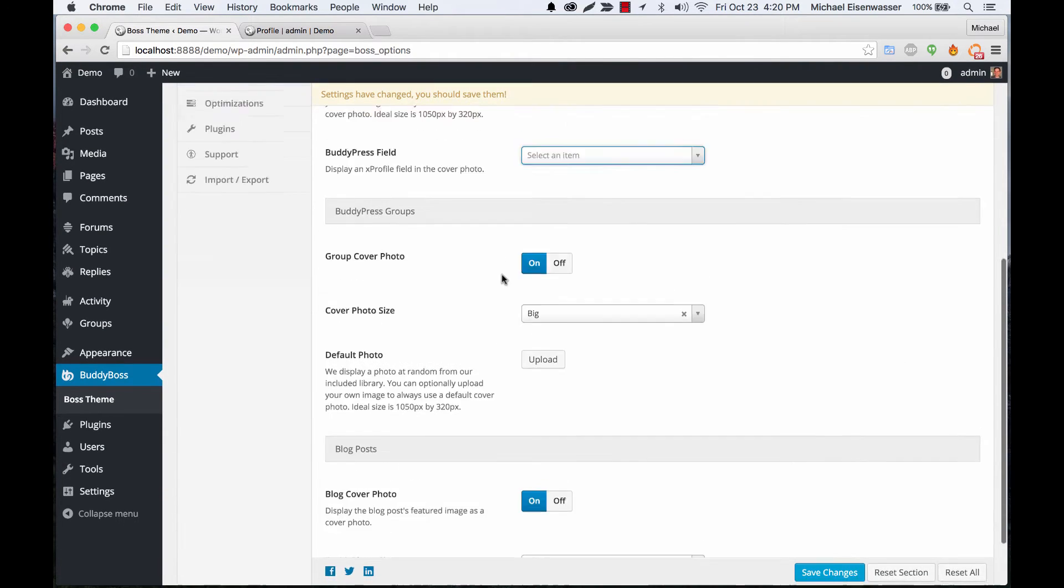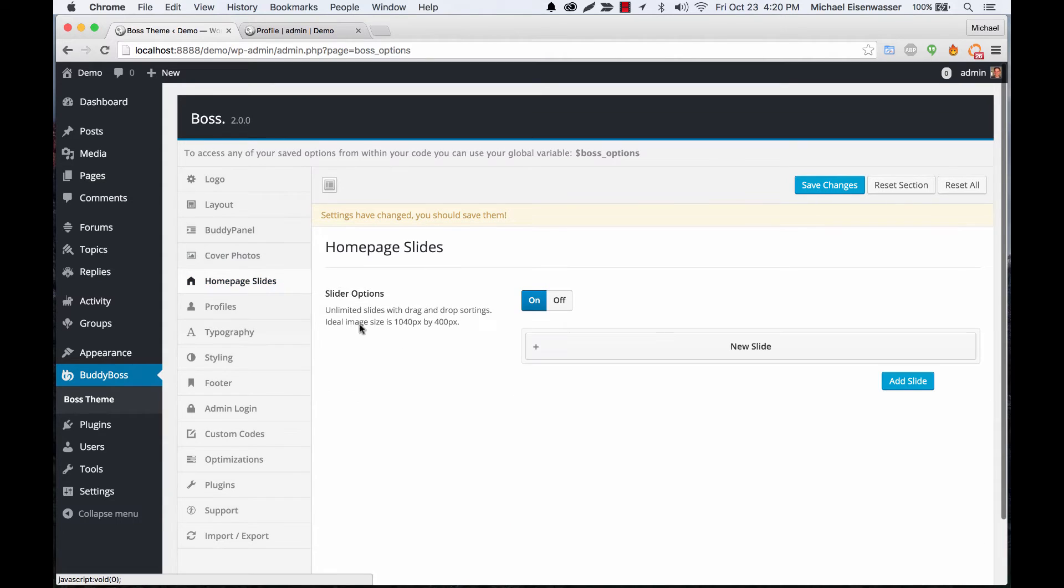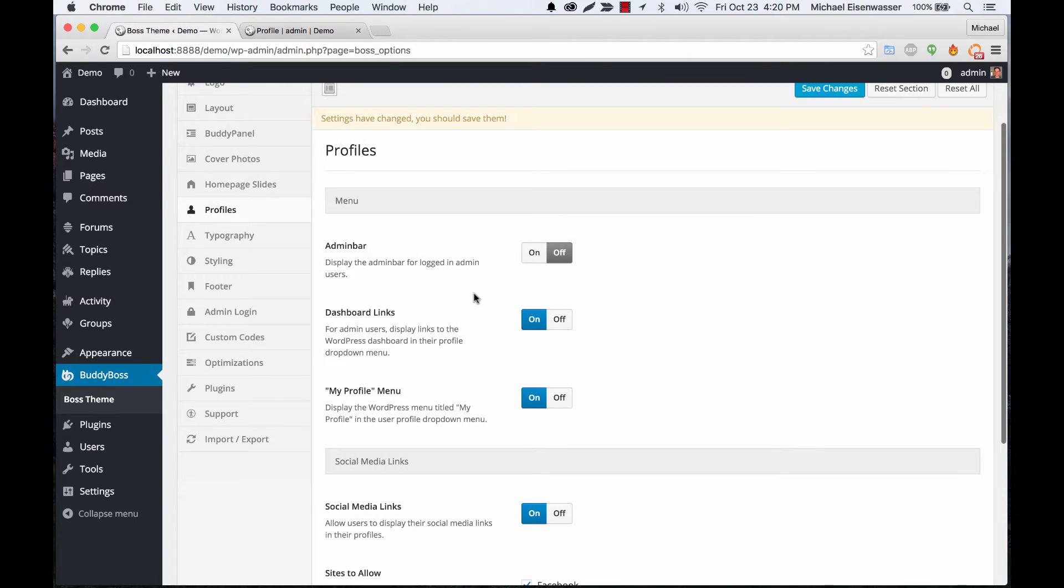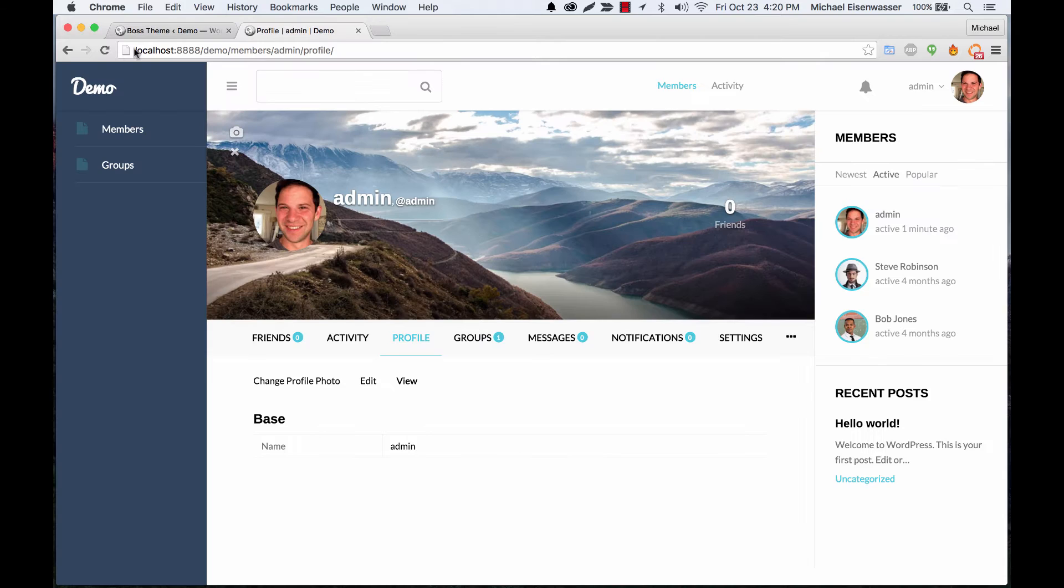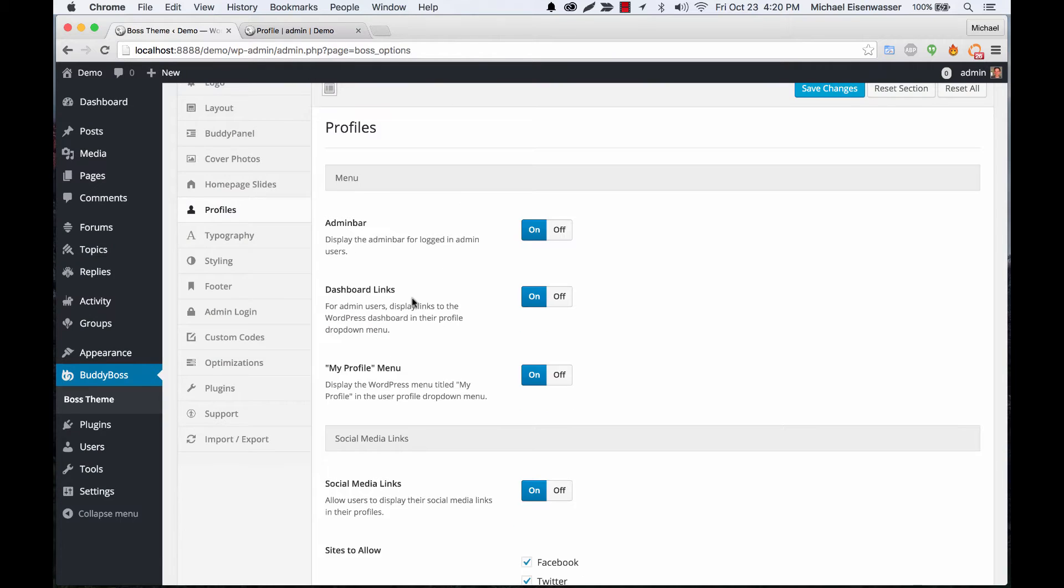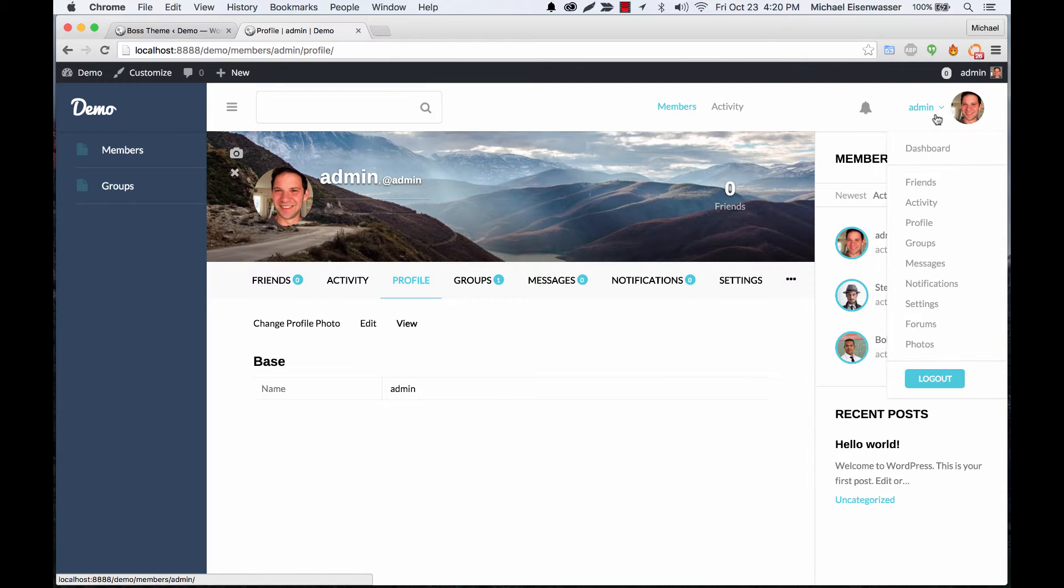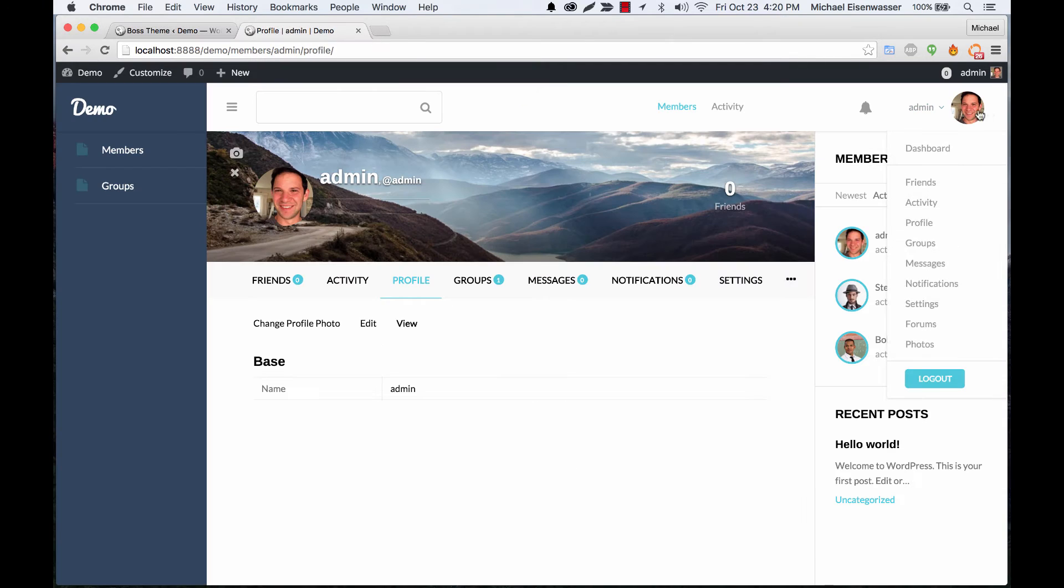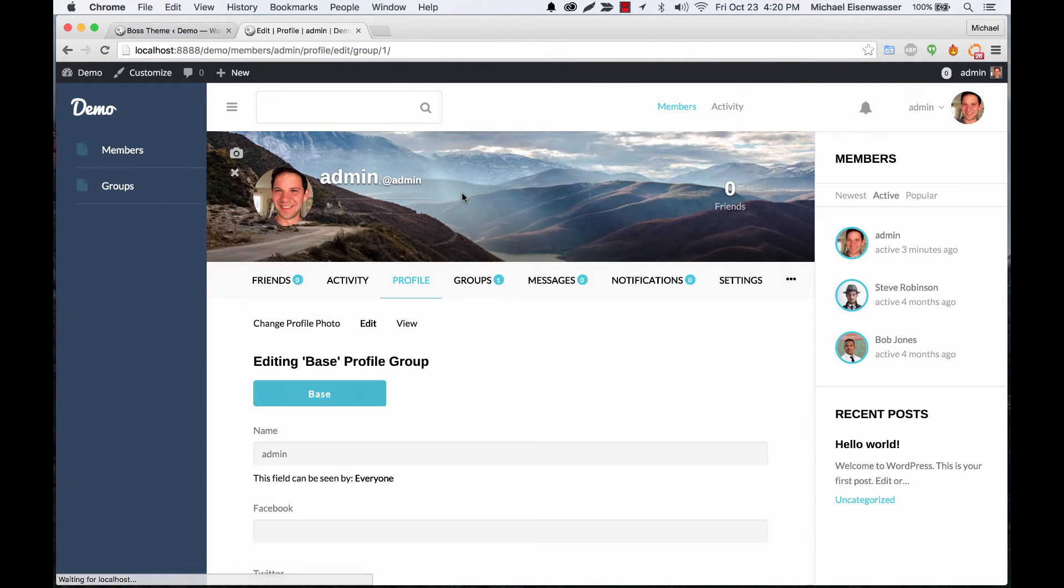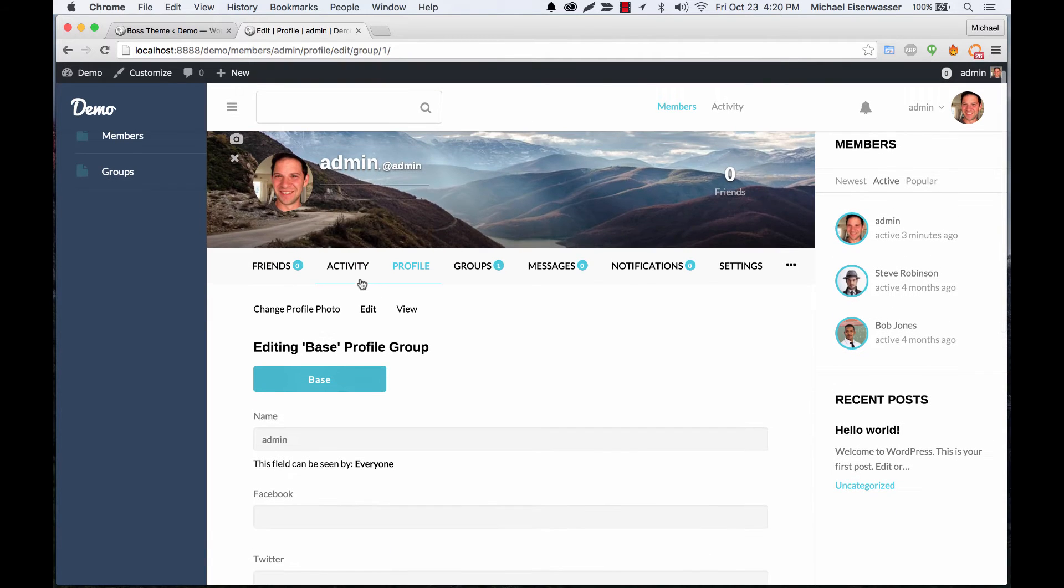Homepage slides I will go over this more in another tutorial video. Profiles - we've got a lot of options for user profile. For example, the WordPress admin bar, the toolbar that runs along at the top, we can turn that on for administrators if you want. And we can control the links that show up in here and we can also turn on or off social media links and which ones we want to include in a user profile.